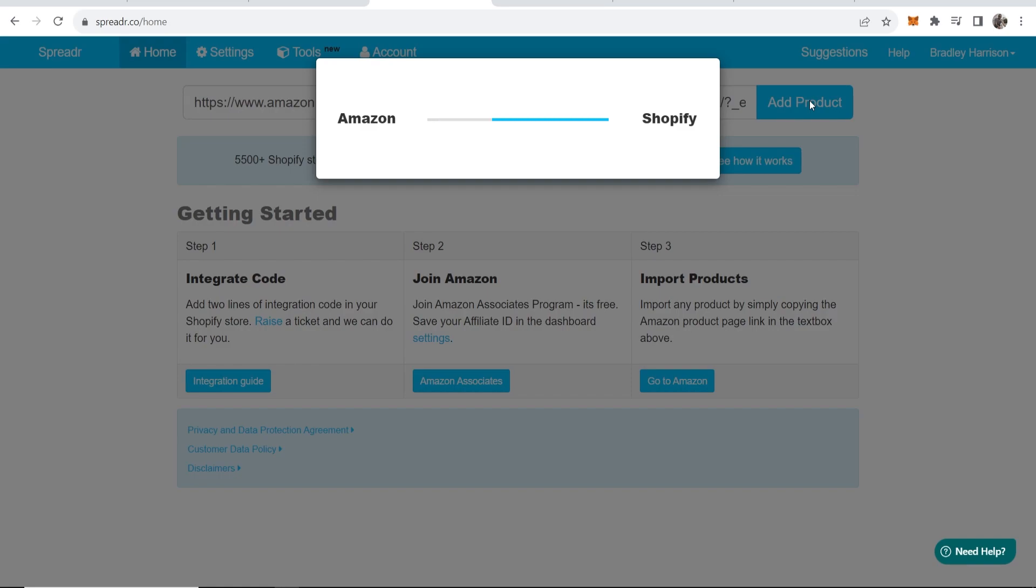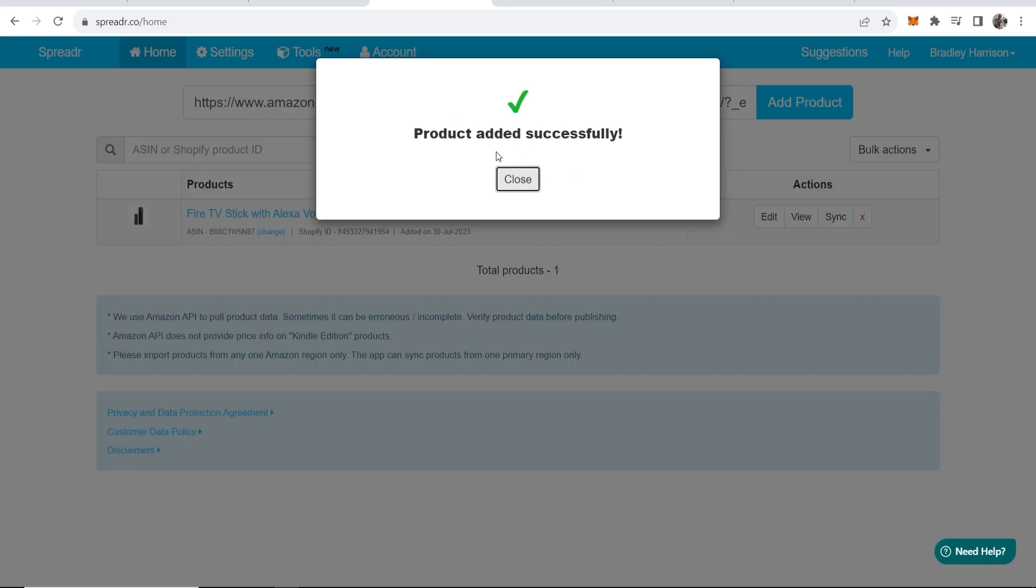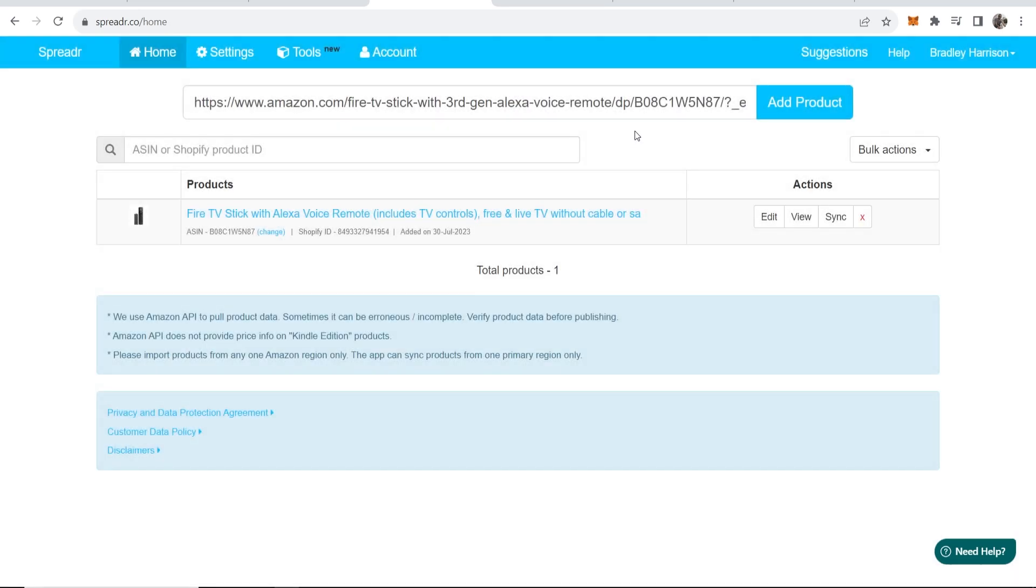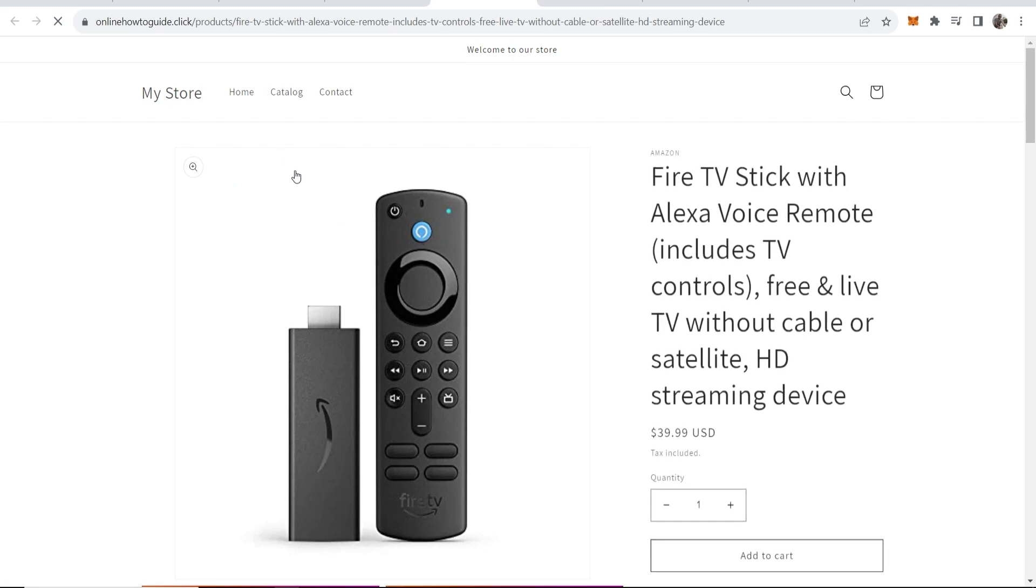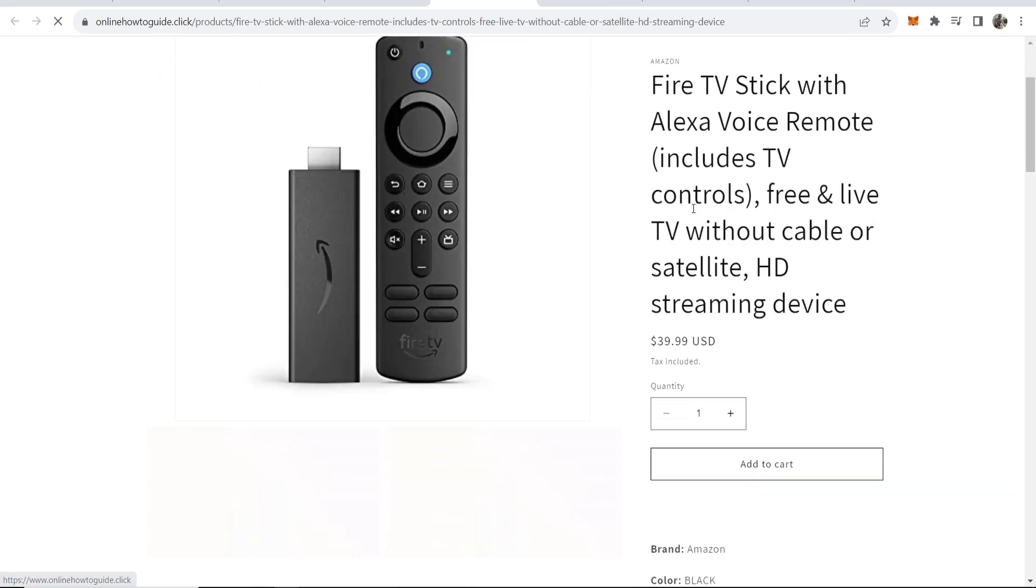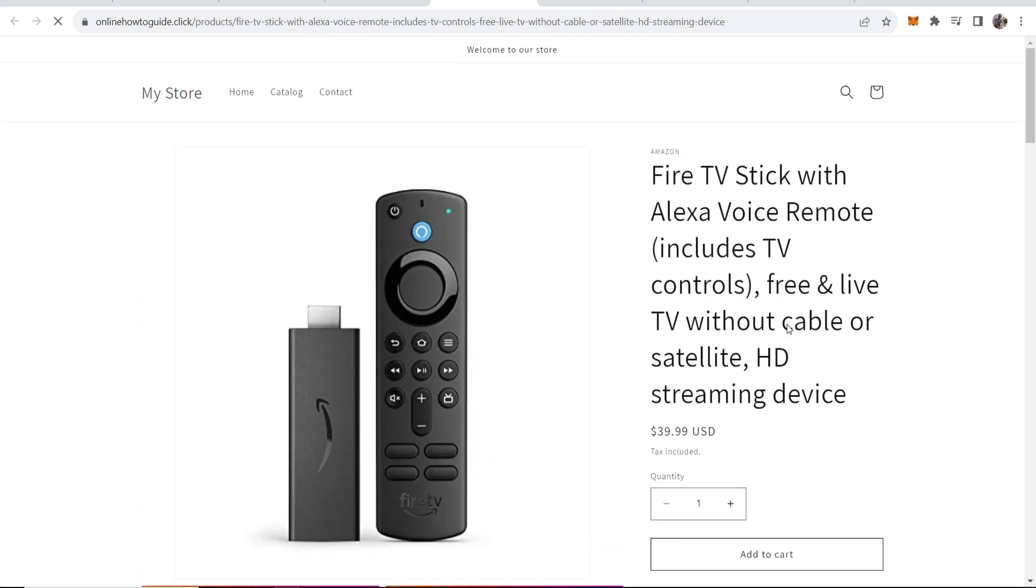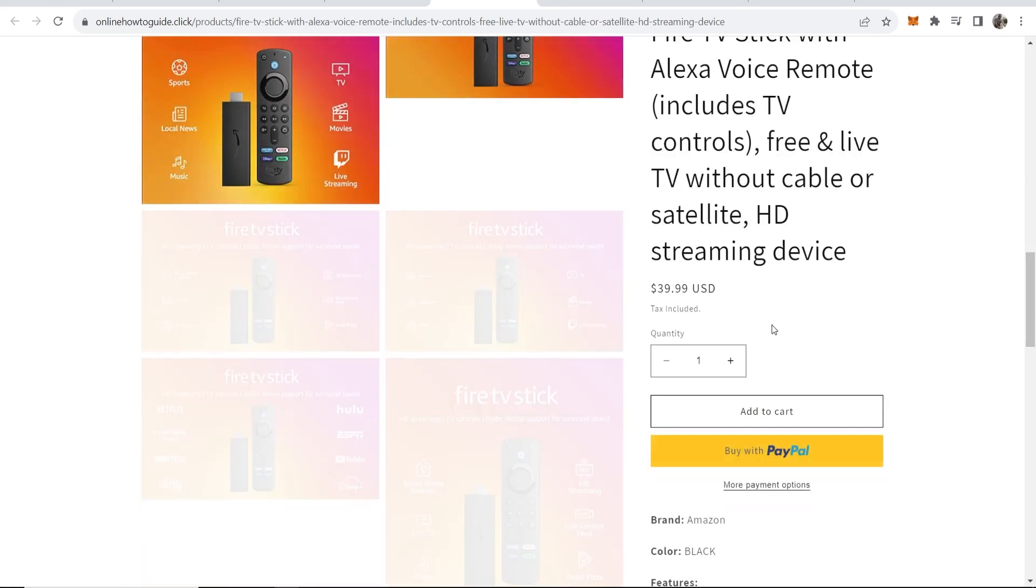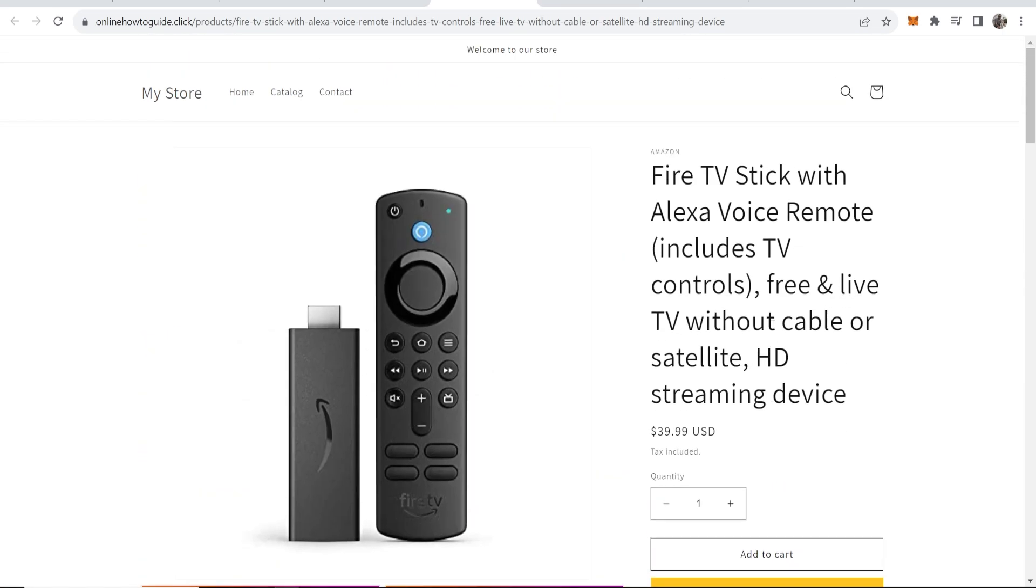It's then going to link Amazon with Shopify and in a second you'll have this product on your Shopify store. You can see now it's been added successfully. We can now close this and if we go to view, we should be able to view this product. Here you go, my store, and here is this product imported from Amazon.